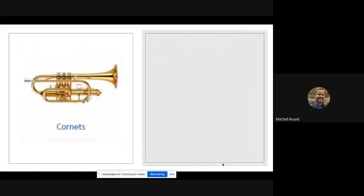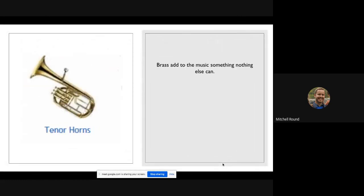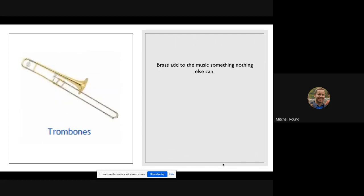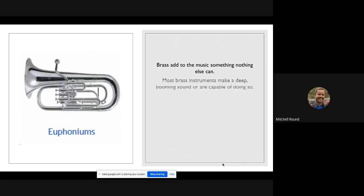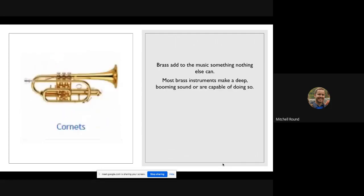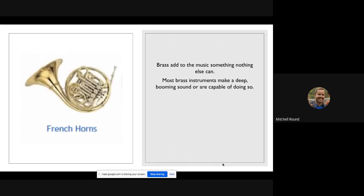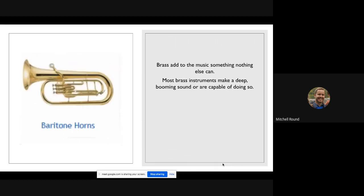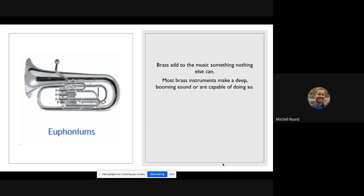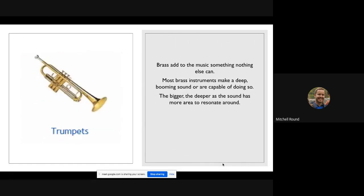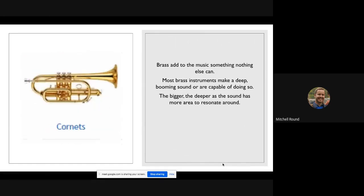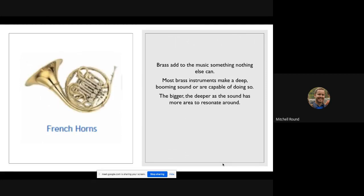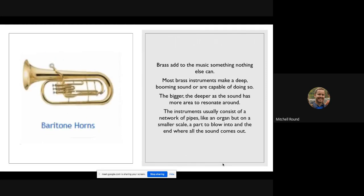Brass adds to the music something that nothing else really can. They make a very unique sound. Brass instruments make a deep booming sound most of the time or are definitely capable of doing so. The bigger the deeper, as obviously the sound has more area to resonate around.